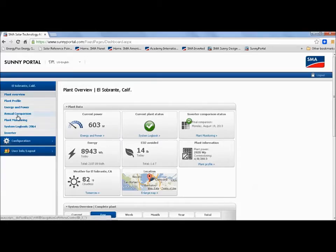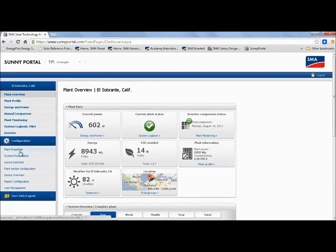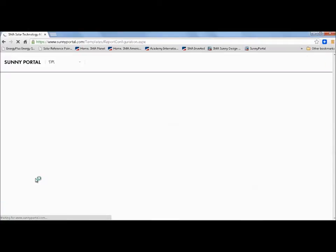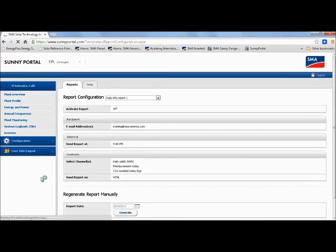So speaking of reporting, let me show you how to set up a report. Now, this is very useful for the installer because he can set up a separate report just for him for those types of emails which require his attention. And then you can set up a totally different report for the homeowner to send them things like eTotal, how much CO2 you save, all that cool stuff. So I've already clicked on the configuration page and I've already clicked on report configuration. So let's take a look at how to set that up.